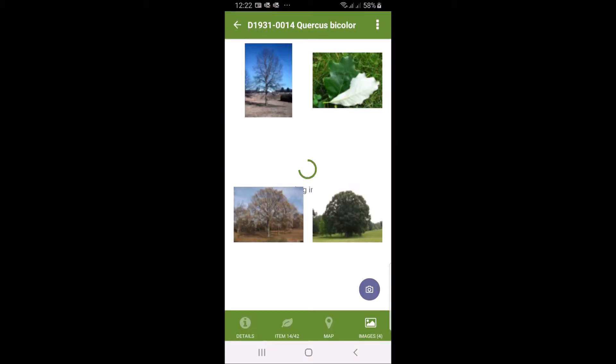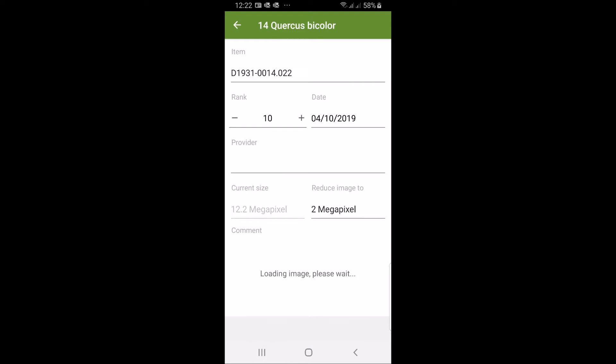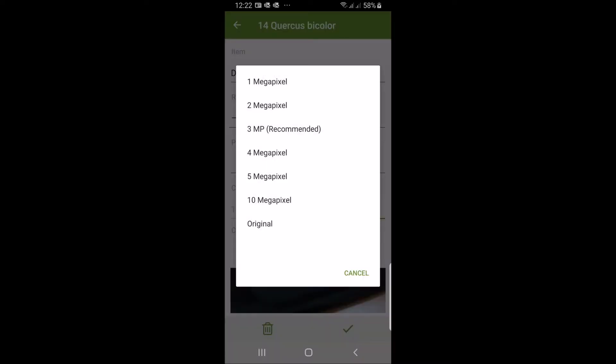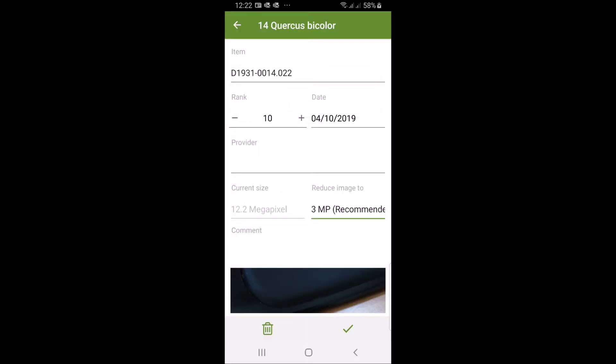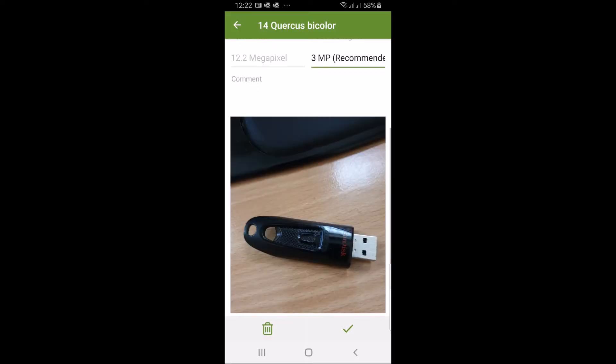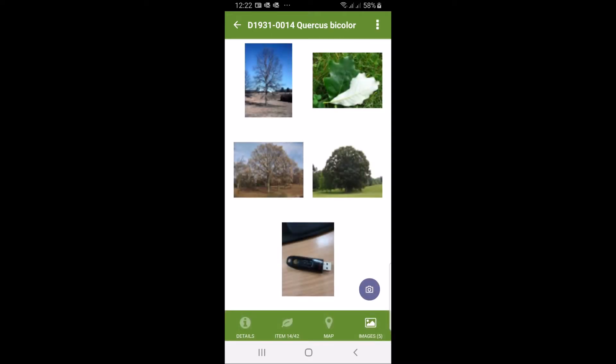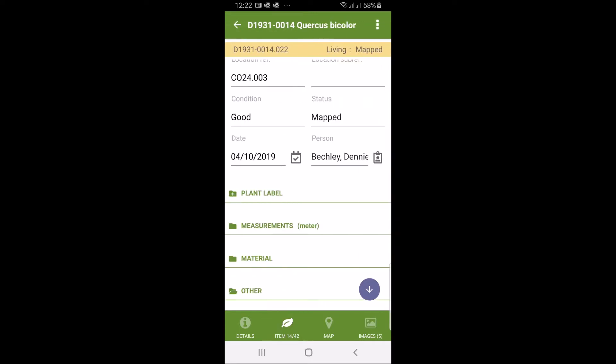You can then either publish it online or do whatever you like with it. There's a few things you can do here like ranking it and changing the image size in storage usage. When I'm happy with that I say OK and then I'm done. Now I've changed the status, I've mapped the plant, and I have also taken a picture. The workflow here can be very snappy.